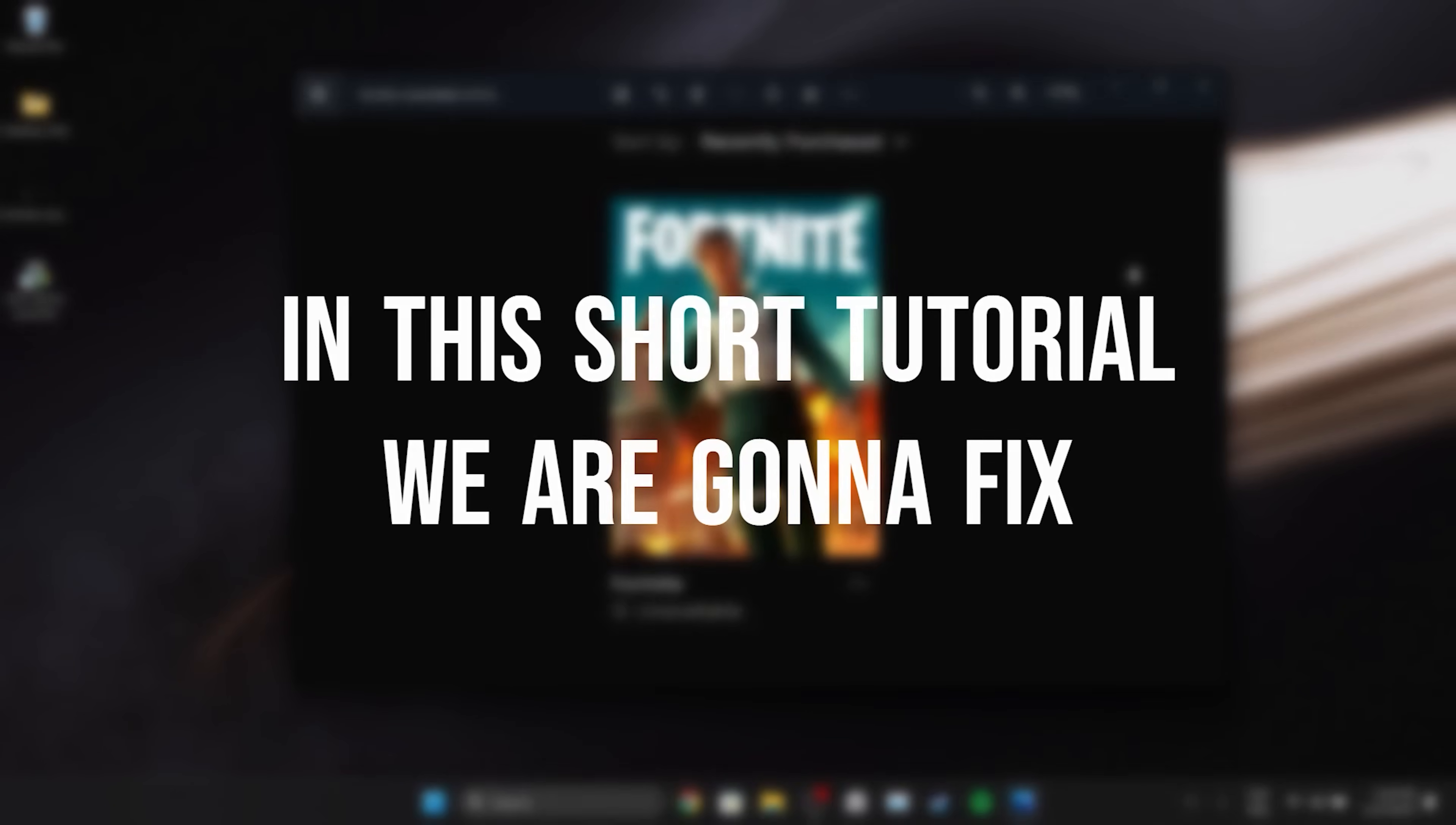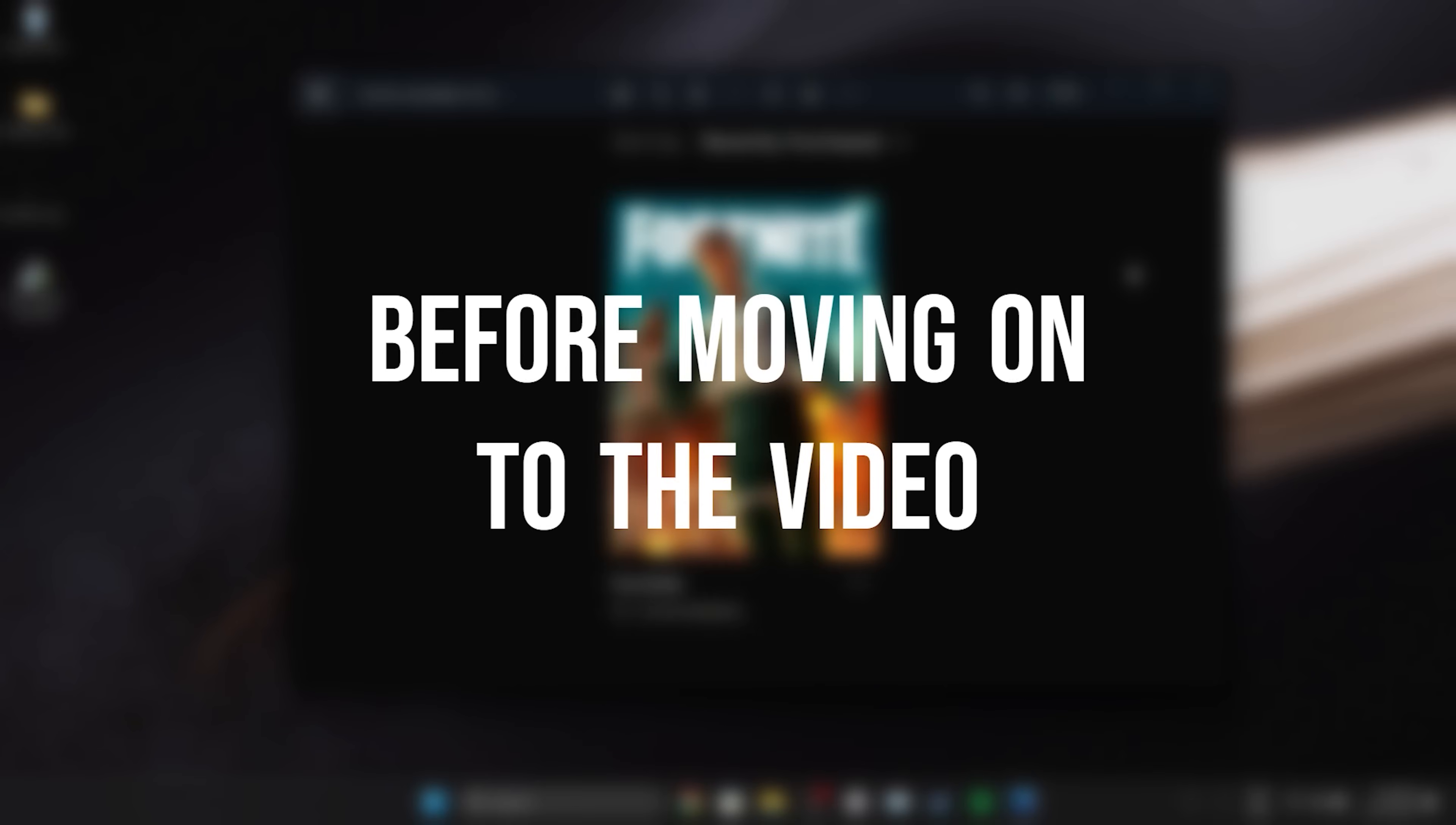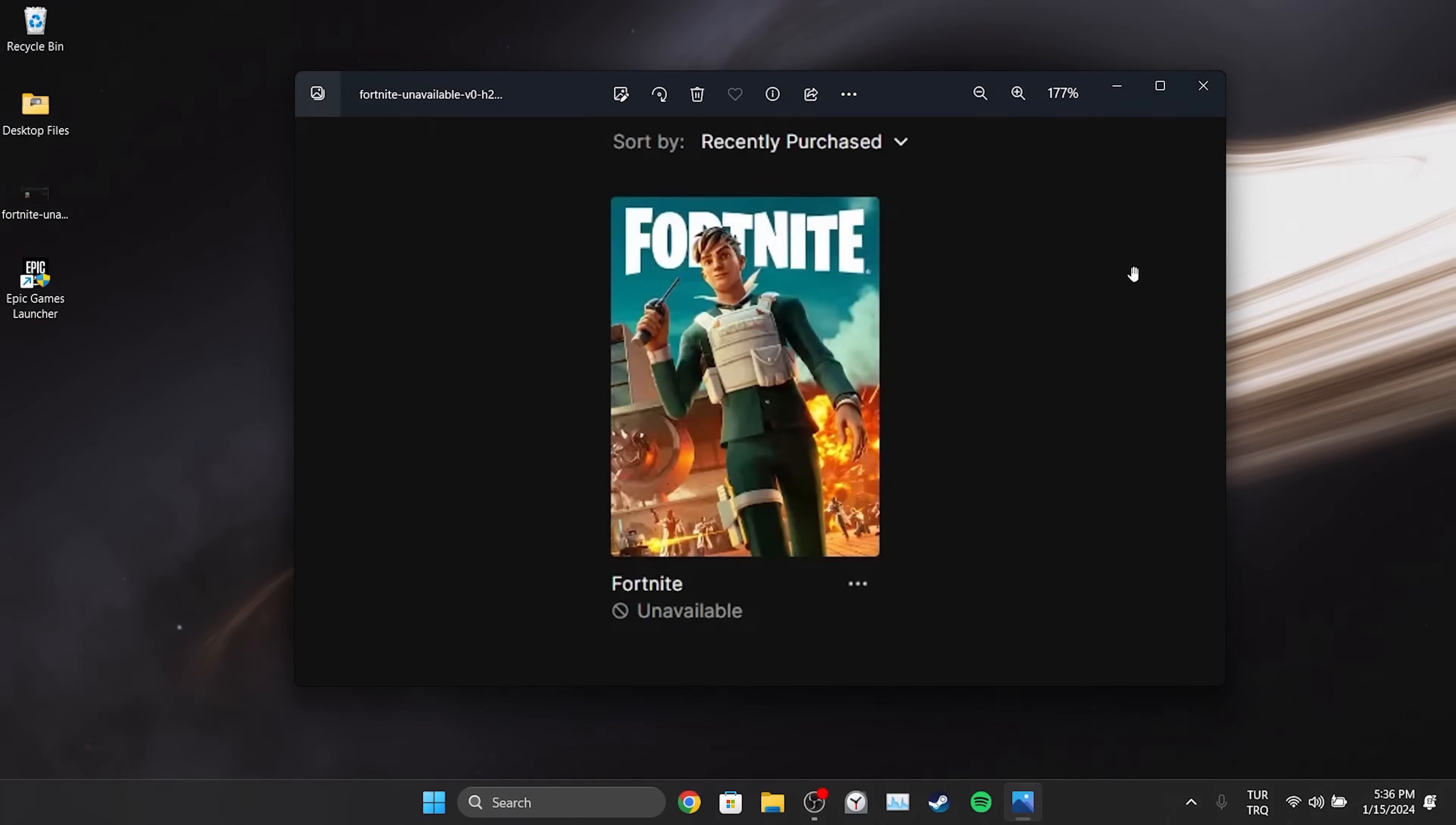In this short tutorial we're gonna fix Fortnite unavailable on Epic Games launcher problem. Before moving on to the video don't forget to leave a like. I recommend watching the video once before trying the solutions.